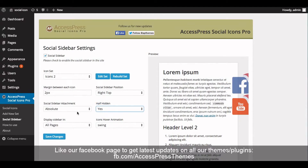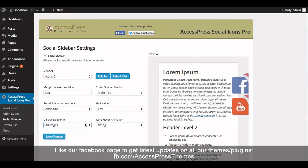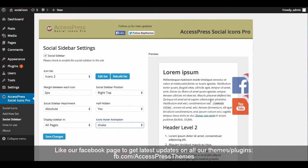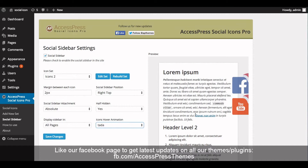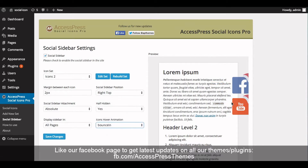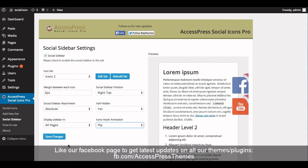Now select whether to display the sidebar on all pages, only on the home page, or except the home page, as per your requirement. I'm going to click on all pages. Now select the icon hover animation — you can see the animation right here. Select the animation as per your preference. Once you are done with the settings, click Save Changes.